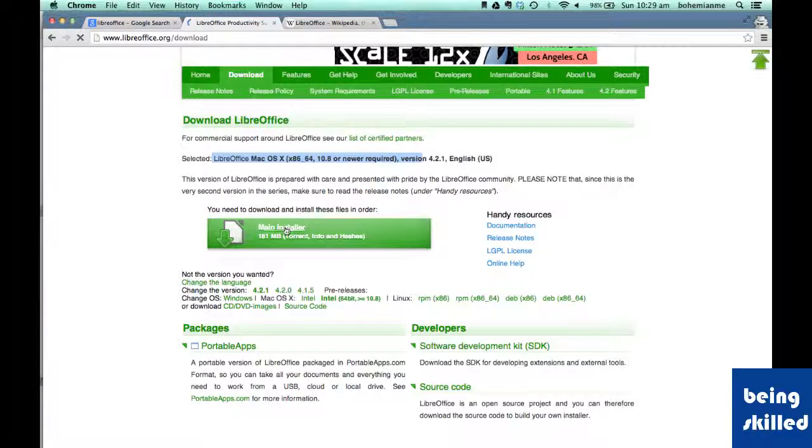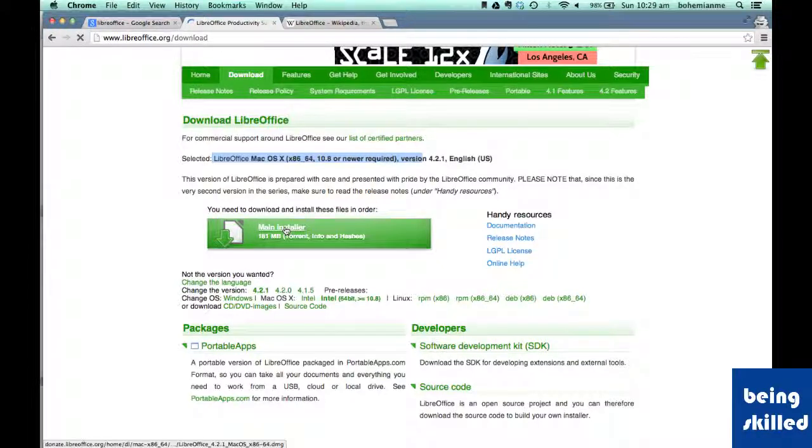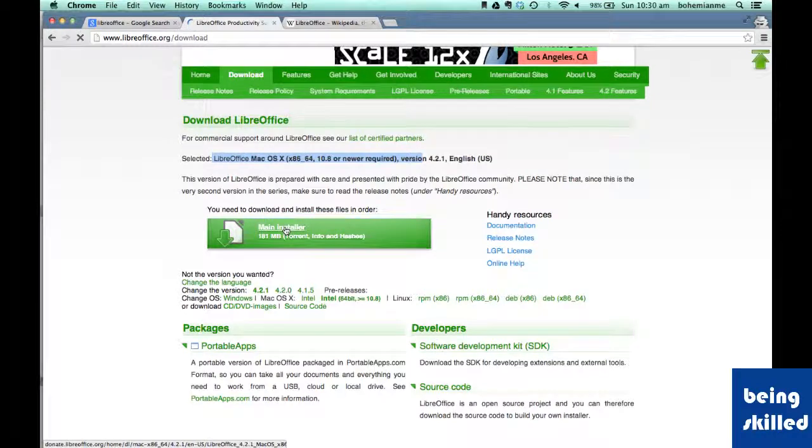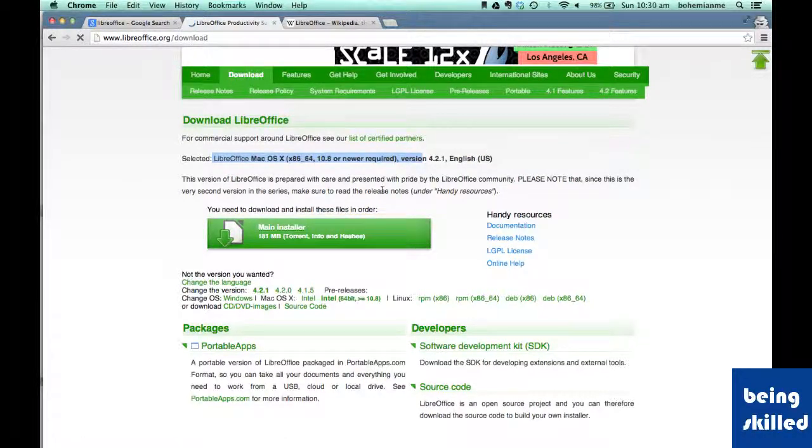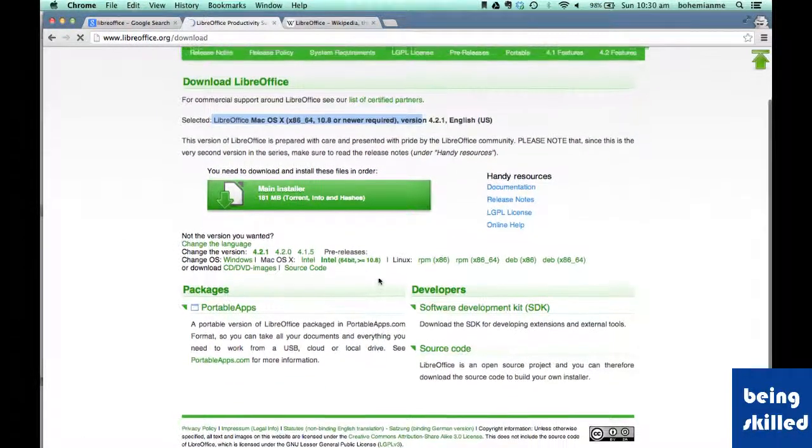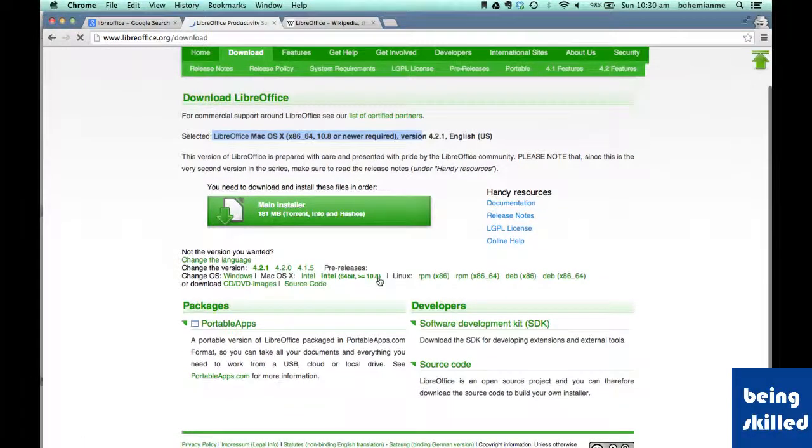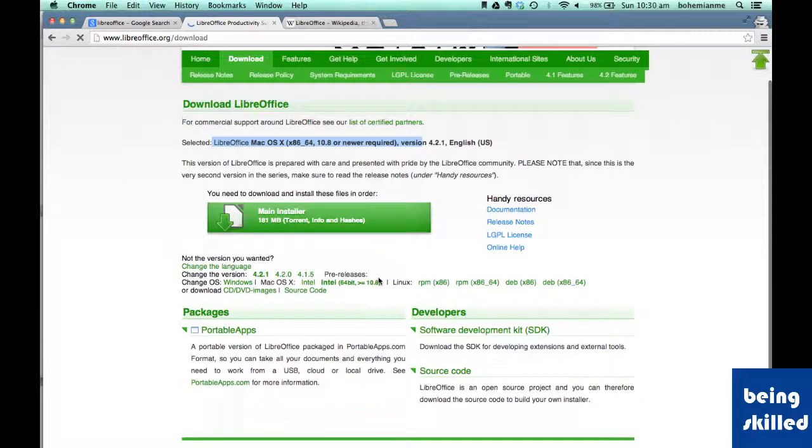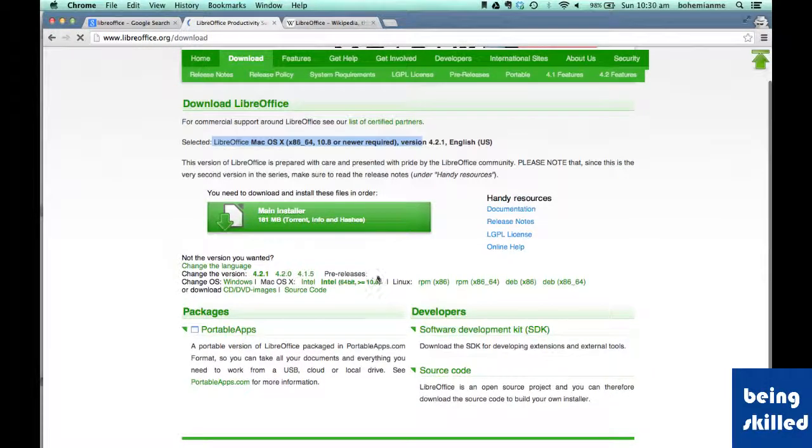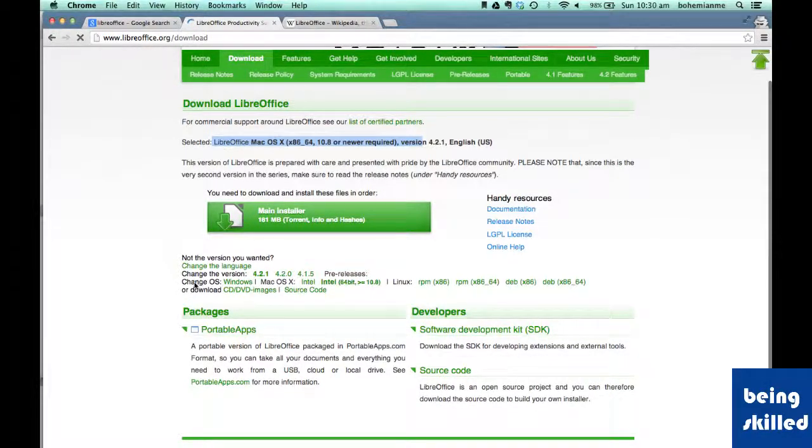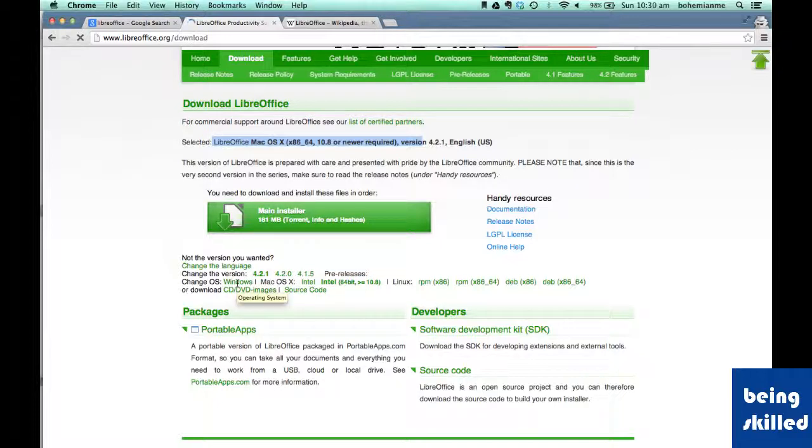So all you need to do is click on this main installer and the download will begin. Very easy to do that. Also if you want to download it for some other operating system then you can just see over here we have Windows.